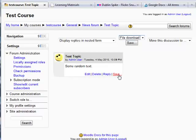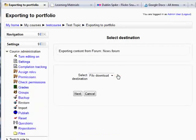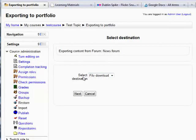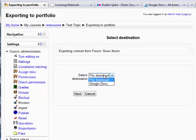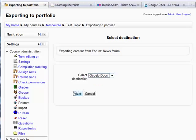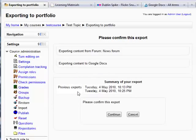I'm going to use the save here on this particular post. So, clicking on save. This is exporting content from the news forum. And now I can choose where it's going to. And in this case, I'm going to save it to Google Docs. I select Google Docs and click next.